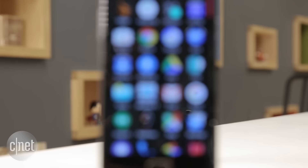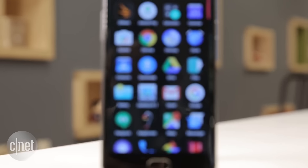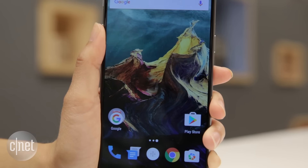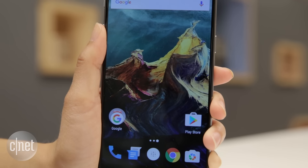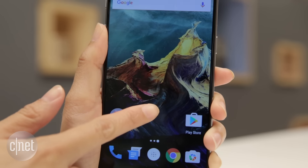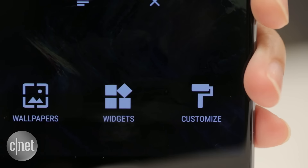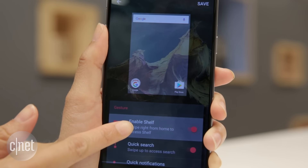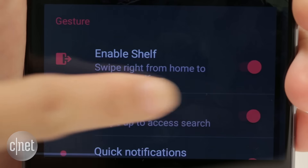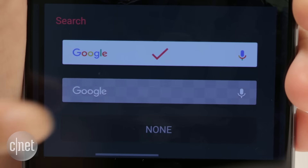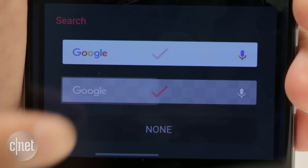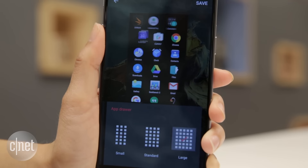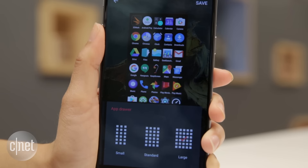Aside from the limited amount of bloatware, there are several customization options. To start tailoring our home screen, long press the screen and tap Customize. Here, you can turn on Shelf, which I'll get into later. For now, you can change the look of your Google search bar, shrink or enlarge icons, and adjust the density of your app drawer.